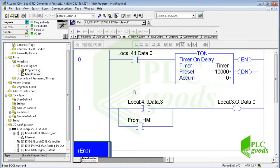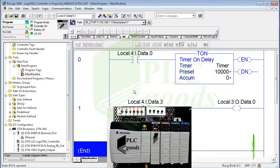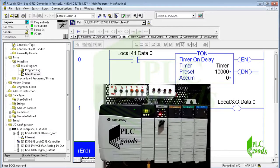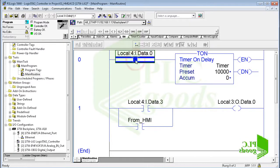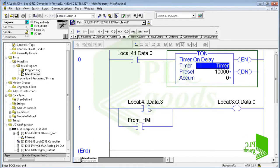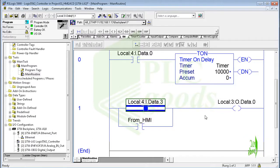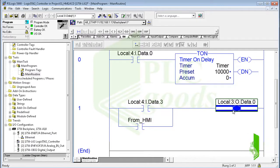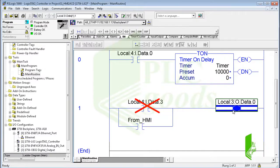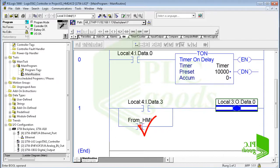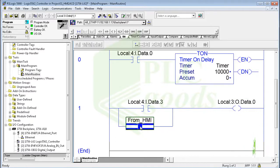Here is a simple program which has been transferred to my PLC. This digital input enables a timer, and this one turns on a digital output. Naturally, an HMI cannot change the voltage appearing on an input module, but it can change PLC memory. So I will use an internal tag to turn on the output from the HMI.